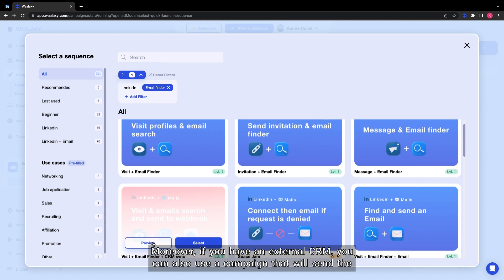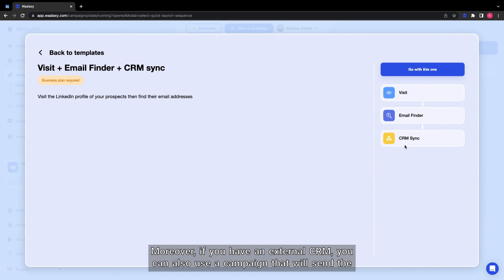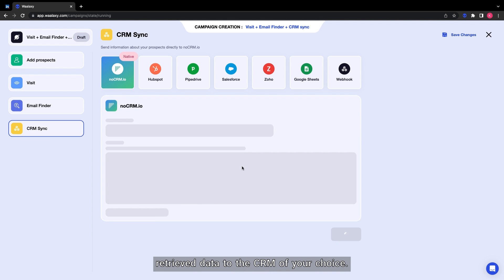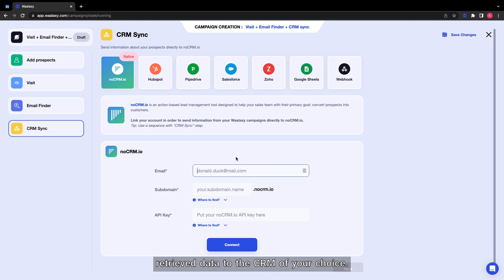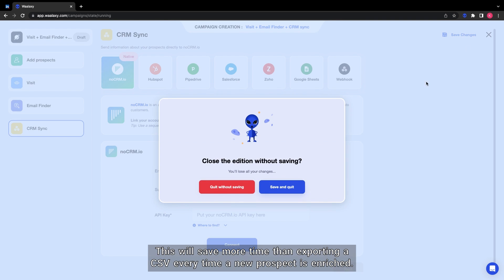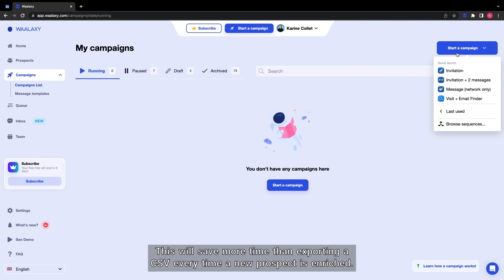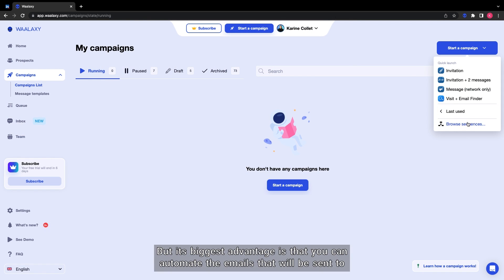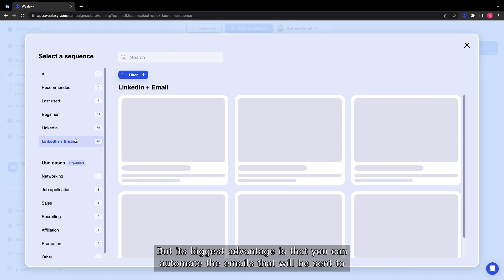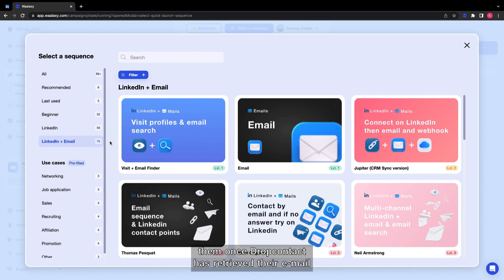Moreover, if you have an external CRM, you can also use a campaign that will send the retrieved data to the CRM of your choice. This will save more time than exporting a CSV every time a new prospect is enriched. But its biggest advantage is that you can automate the emails that will be sent to them once DropContact has retrieved their email.